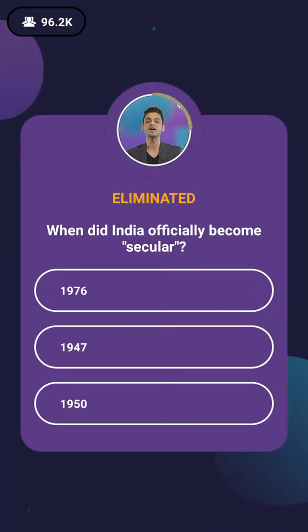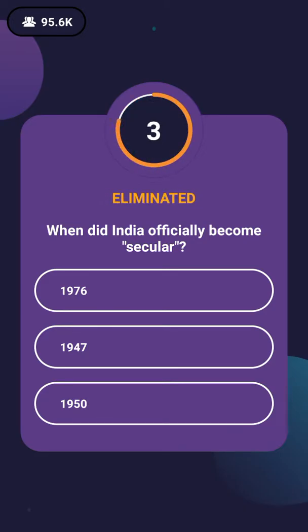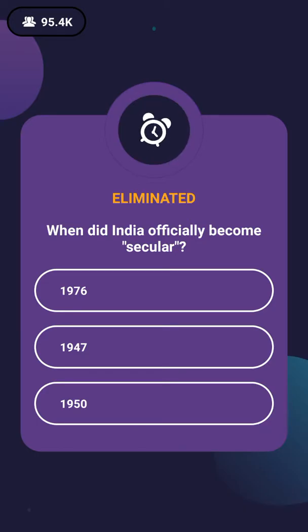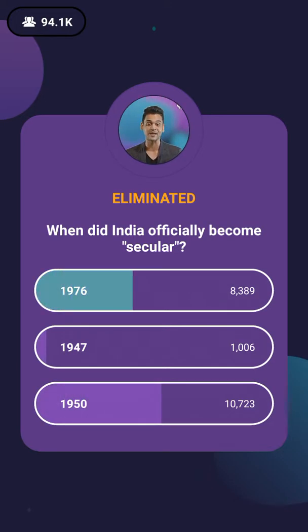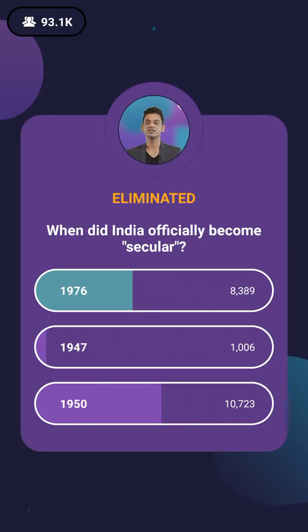Question number 7: When did India officially become secular? The options are 1976, 1947, or 1960. Secularism means that India equally treats all religions. In 1950, India was not defined as a secular state — this was added in 1976. 8,389 people got this one right.